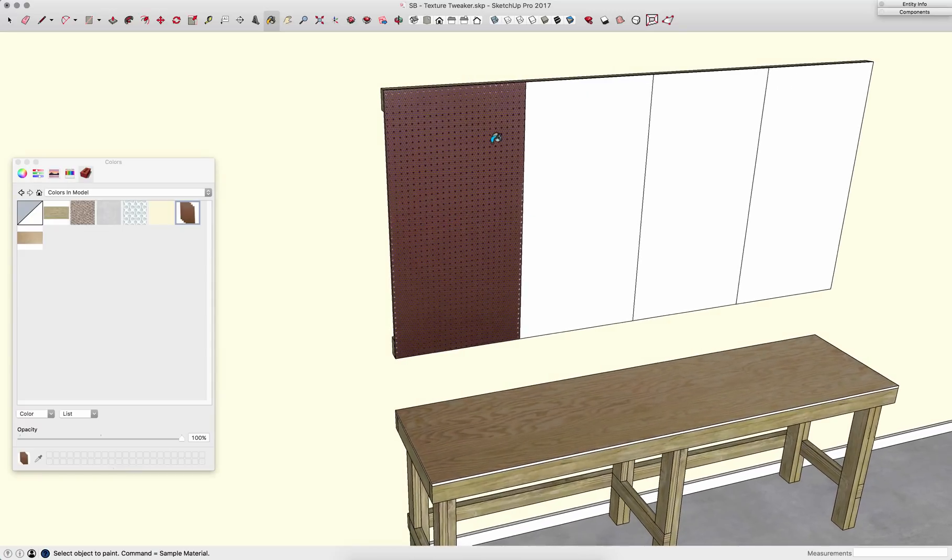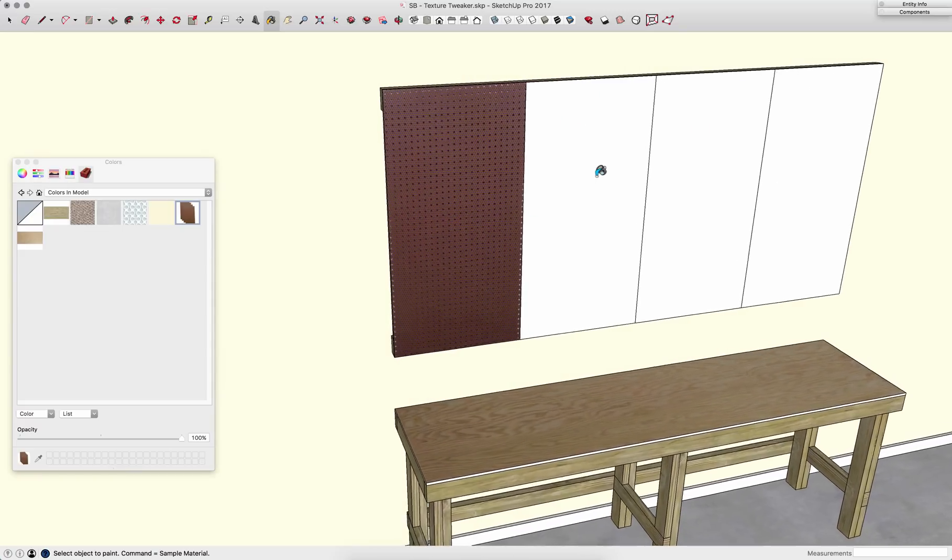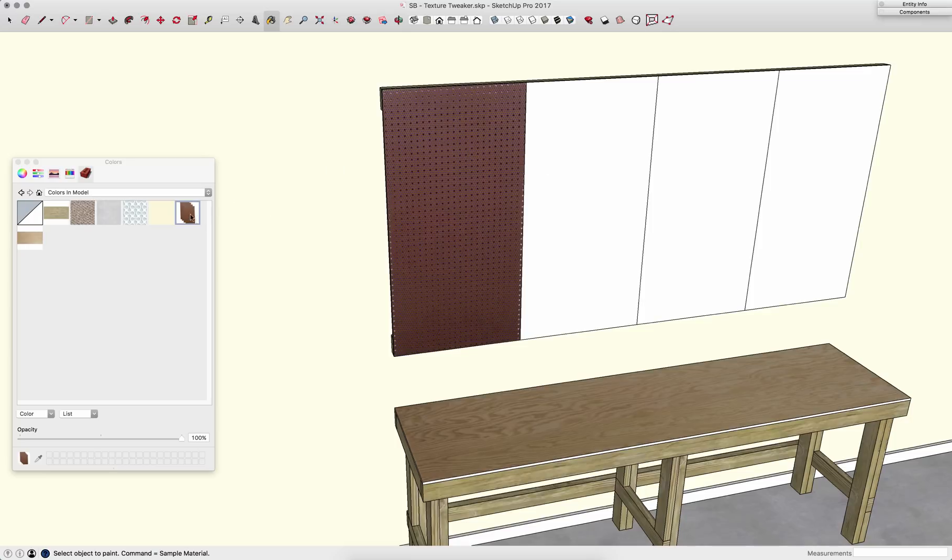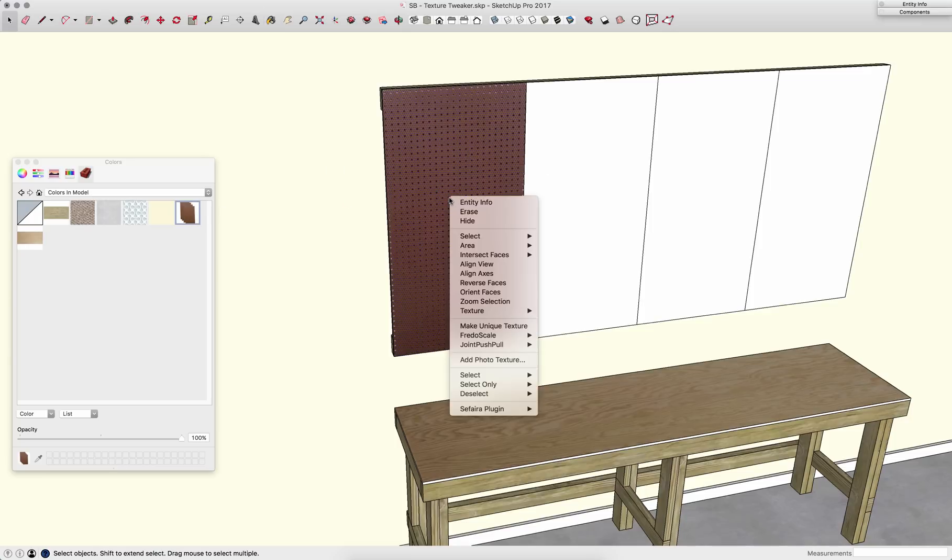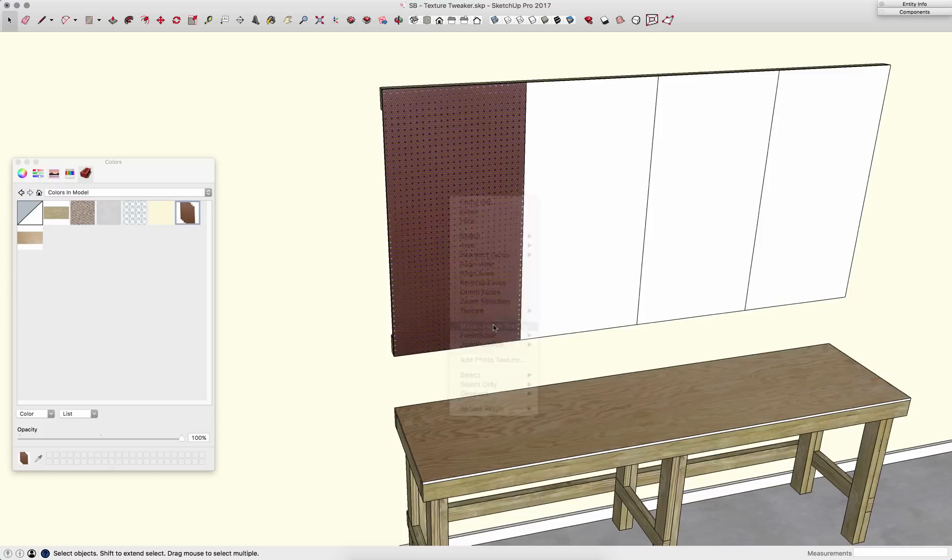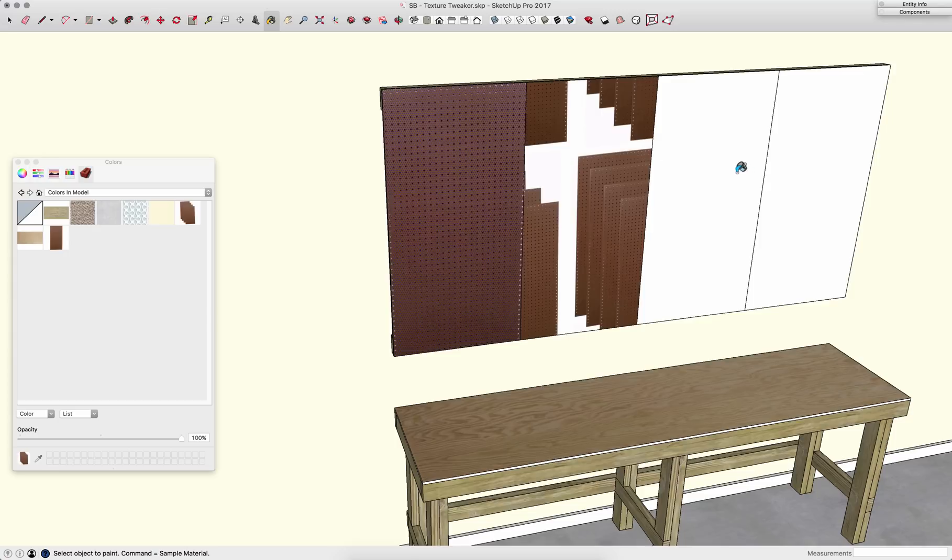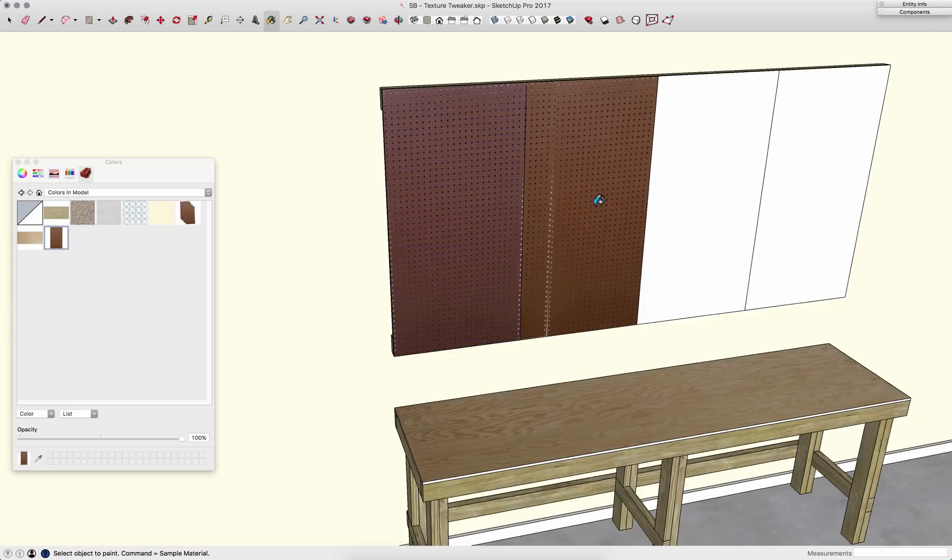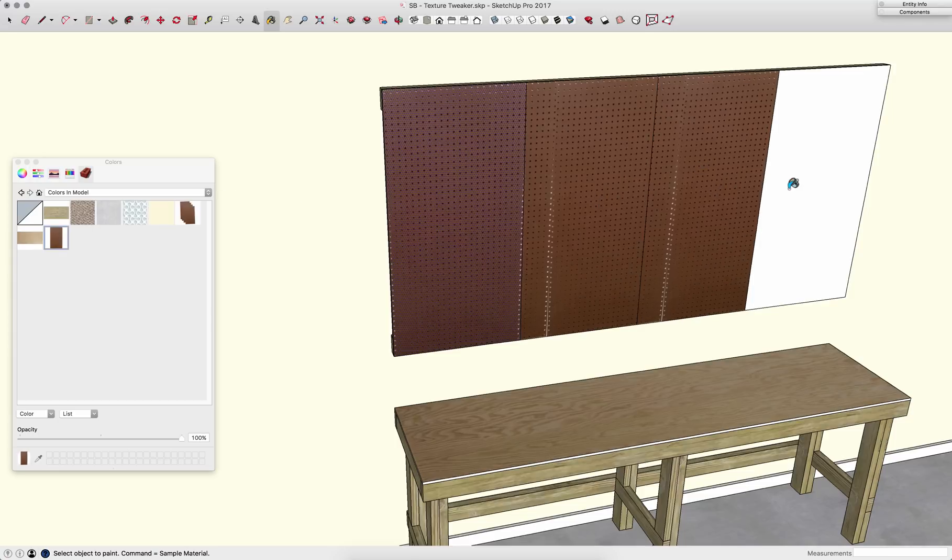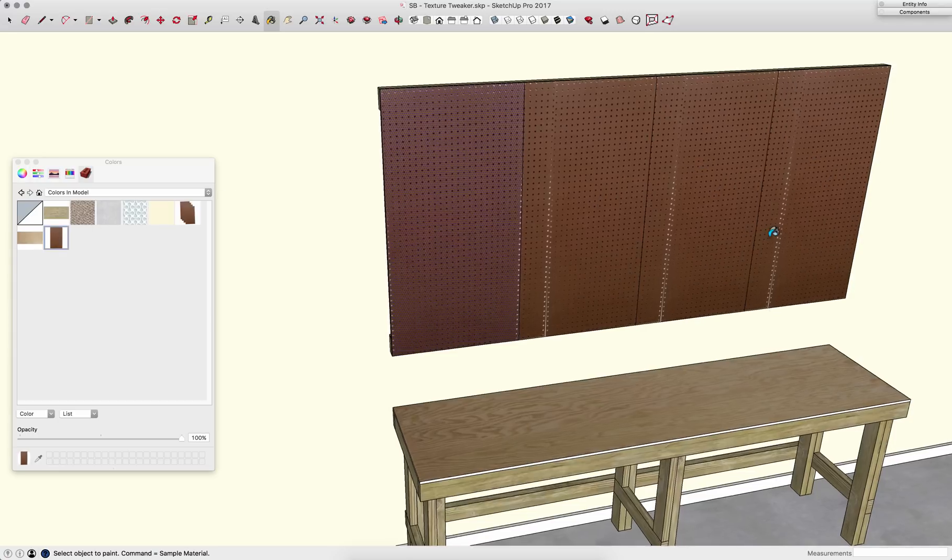Now if I want to paint this over onto these other boards, I don't want to use this existing texture. I want to actually use a new one. So what I can say, make unique texture. When I do that, a new texture shows up in my material list, or my texture list over here. I can take that then, and paste that onto these boards.